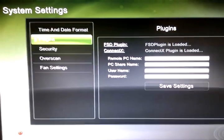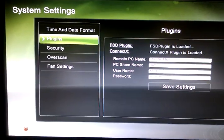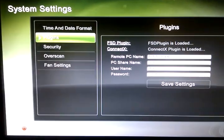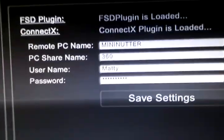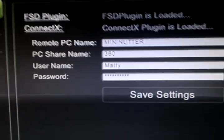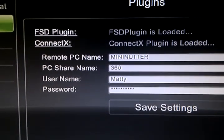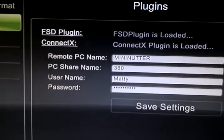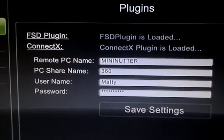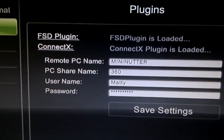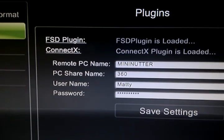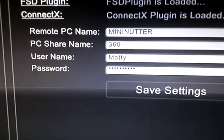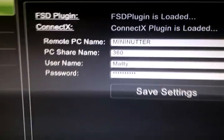Here we've got a JTAG Xbox 360 running the Freestyle Dashboard 2.2 and the KinectX plug-in. What this plug-in basically does is allows you to stream games to your Xbox 360 over the network just from a standard Windows file share. As you can see here I've got it configured — my PC is called Minionutter, the folder my 360 games are in is simply called 360, and my Windows username and password are there so the Xbox can view that share.